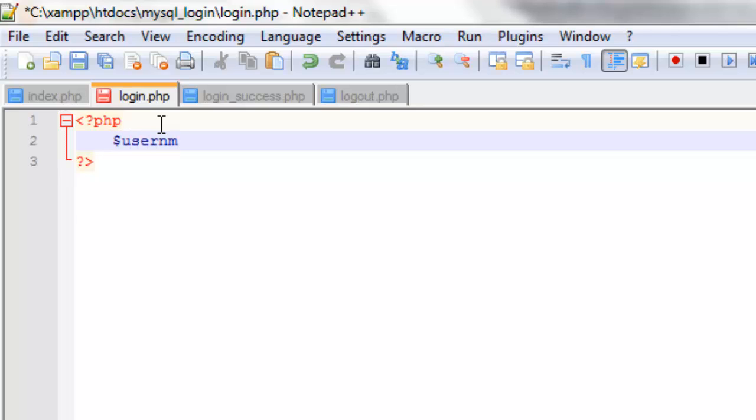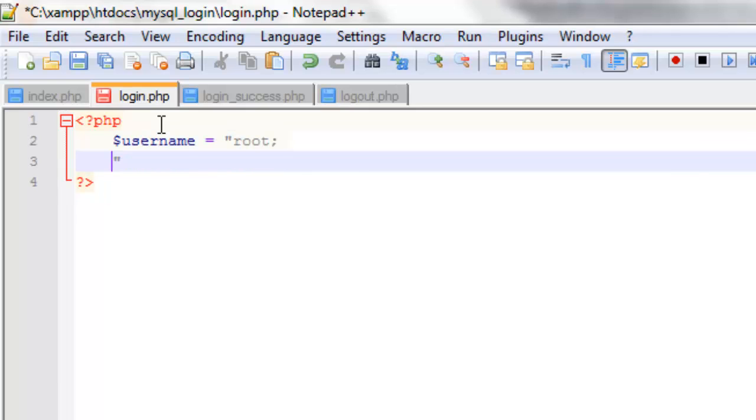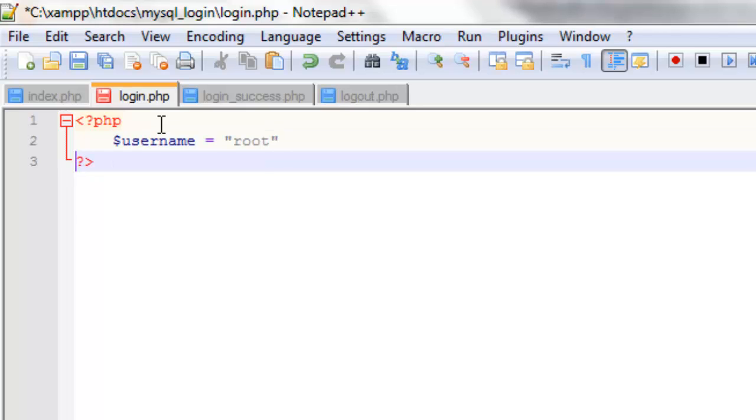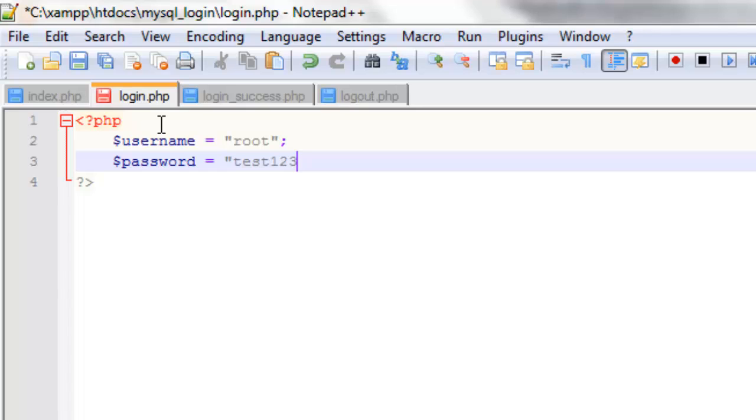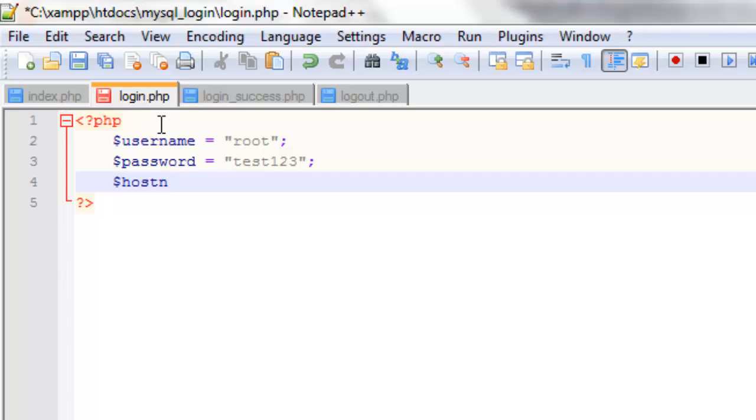The first one will be called username, and this is not for the login but for the database. So in the previous tutorial we created a username which is root by default. And we set the password for that equal to test123. And then we need the hostname, and in our case that's localhost which we're running on a local server. But if you were doing this for an online website it might be an IP address or a name depending on how you're setting it up, but in our case it's localhost.